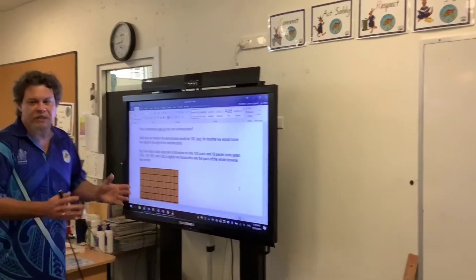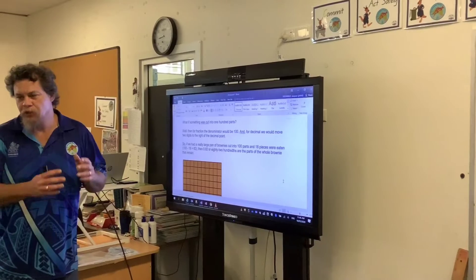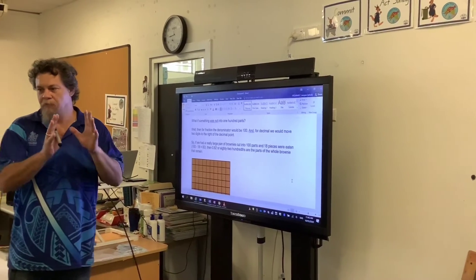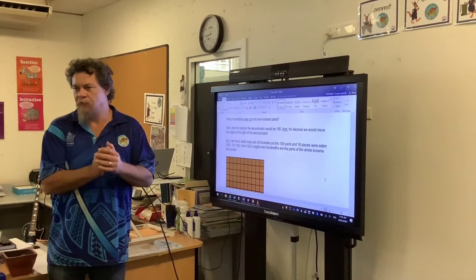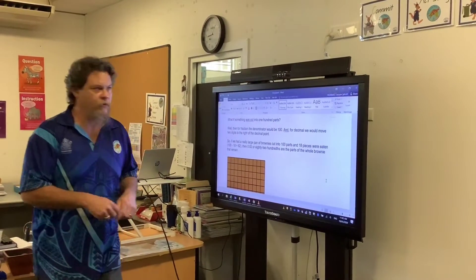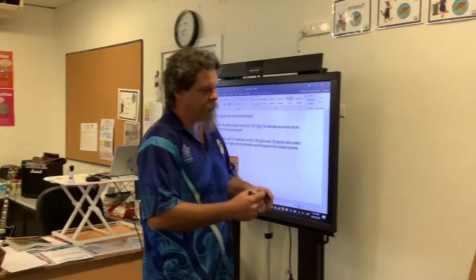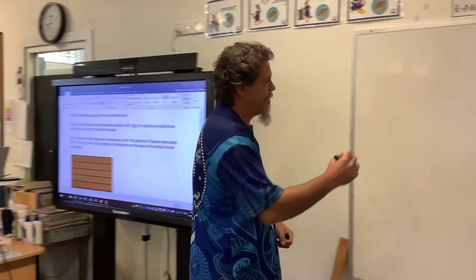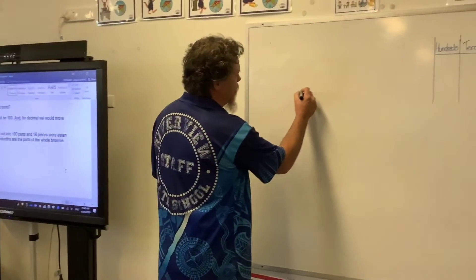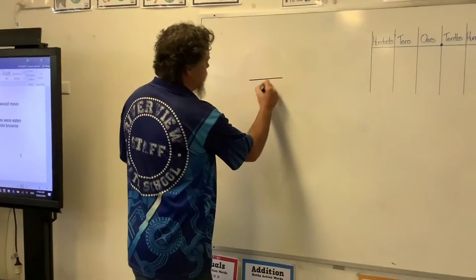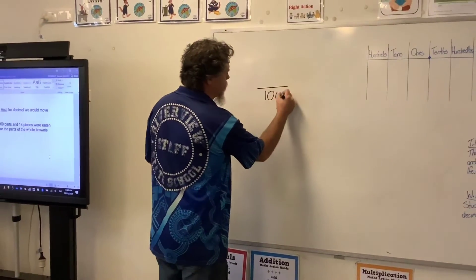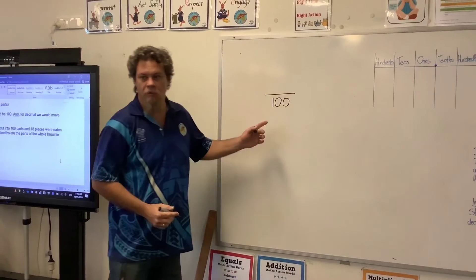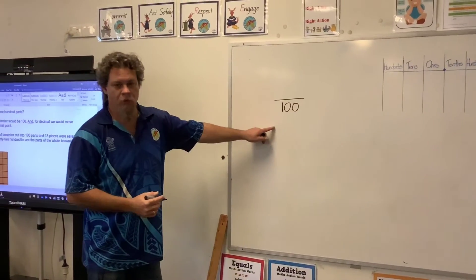What if something is cut up into a hundred parts? We've talked about tenths before. If something's cut up into a hundred parts, then the denominator — at the bottom — will be 100.